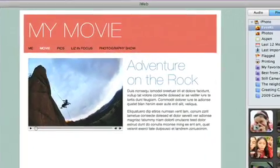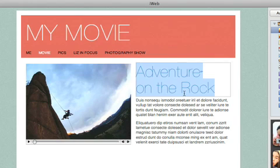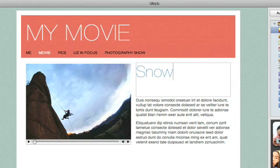On the My Movie page, all the placeholder text can be replaced easily by just clicking on it and then typing in your own.